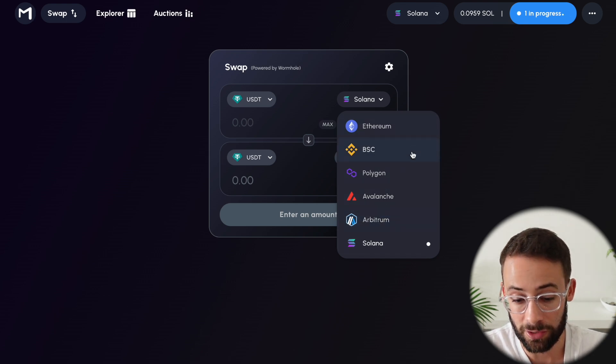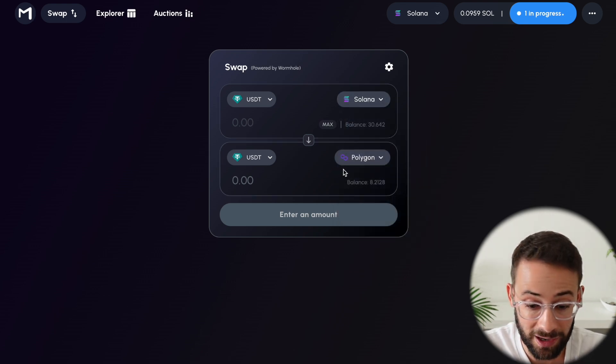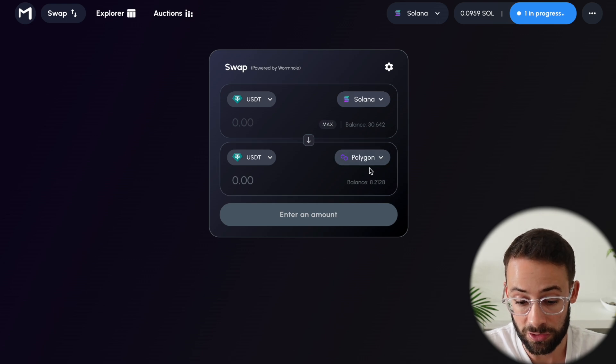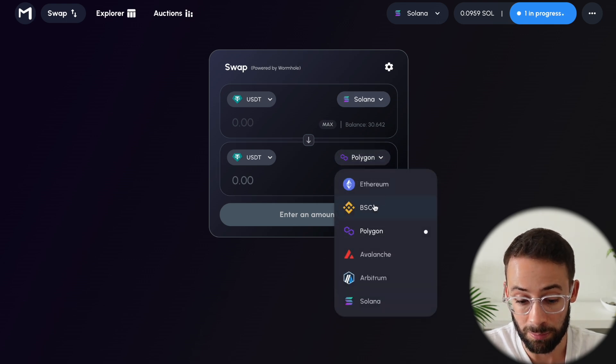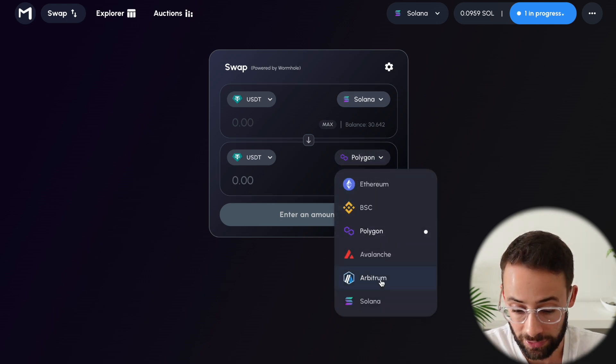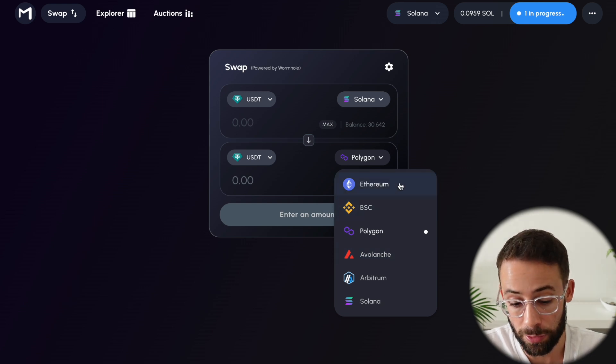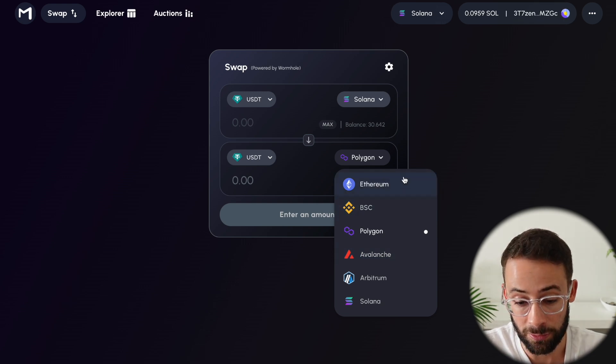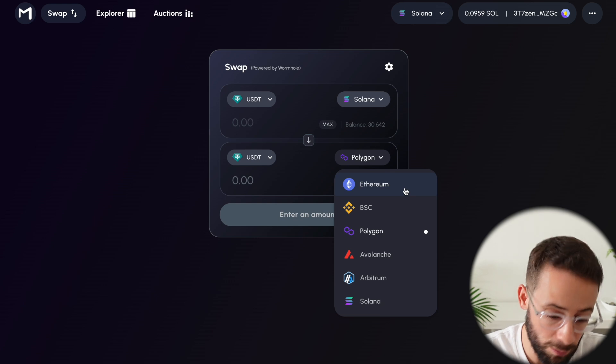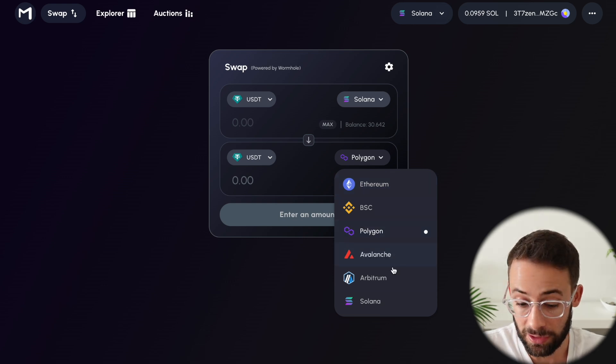So instead of just going Solana to Polygon and then back and forth, the next transaction I would do would probably be Polygon to Arbitrum or Avalanche or Binance Smart Chain. I would skip the Ethereum mainnet, to be honest, because that will be way more expensive to transact on.